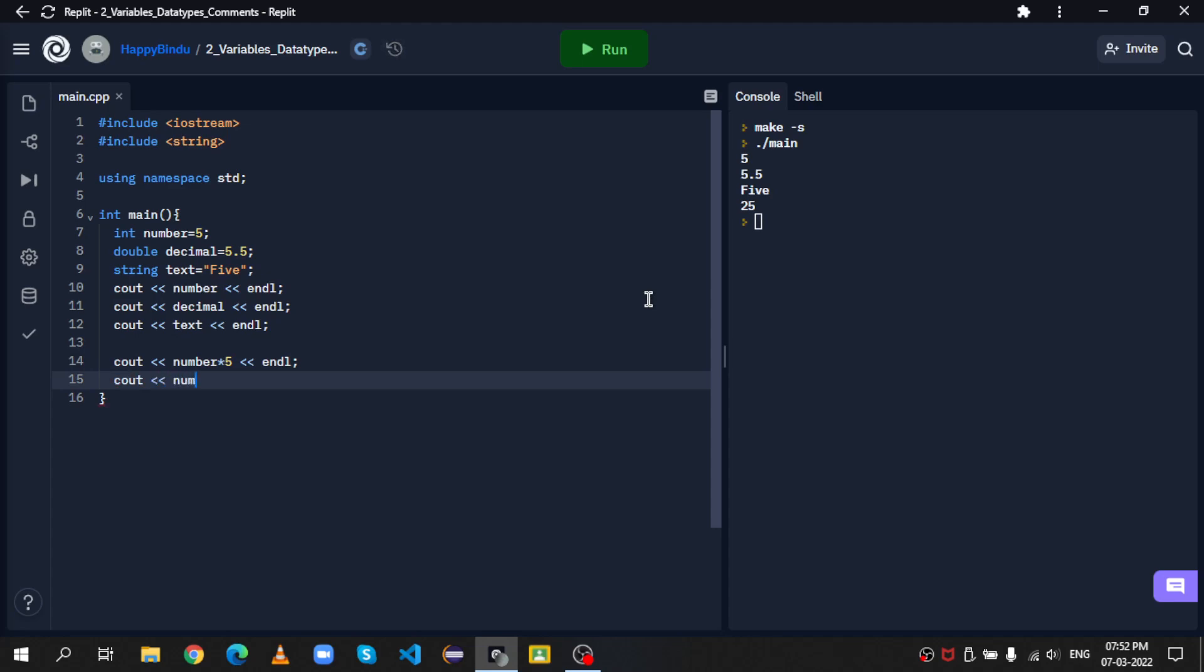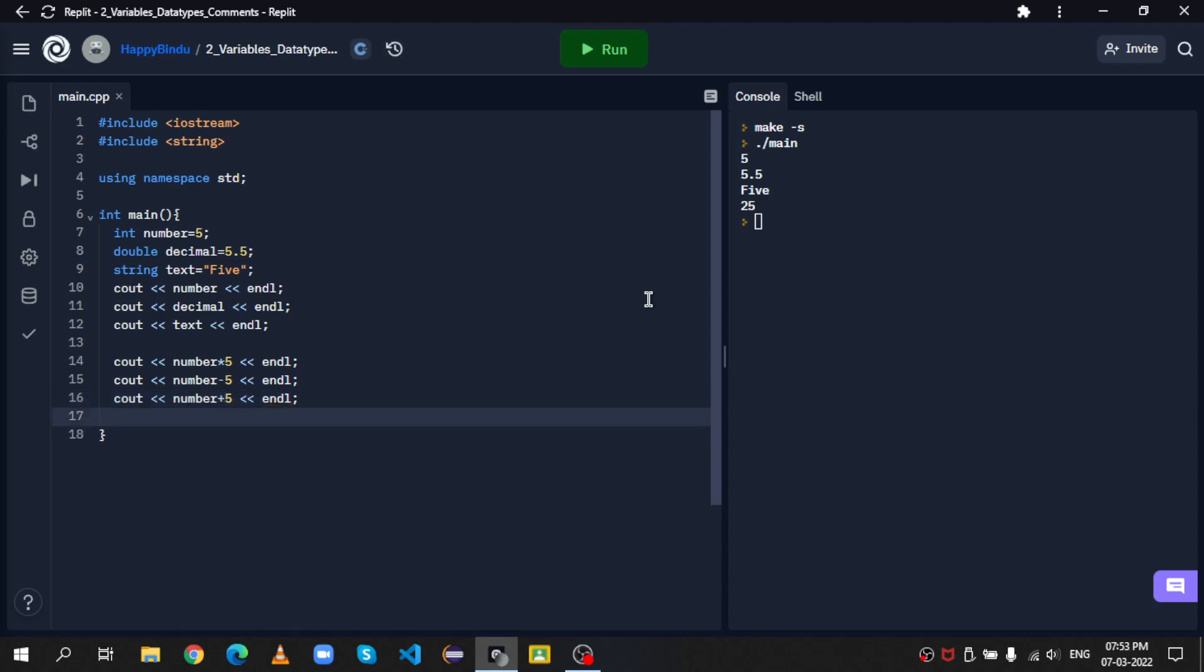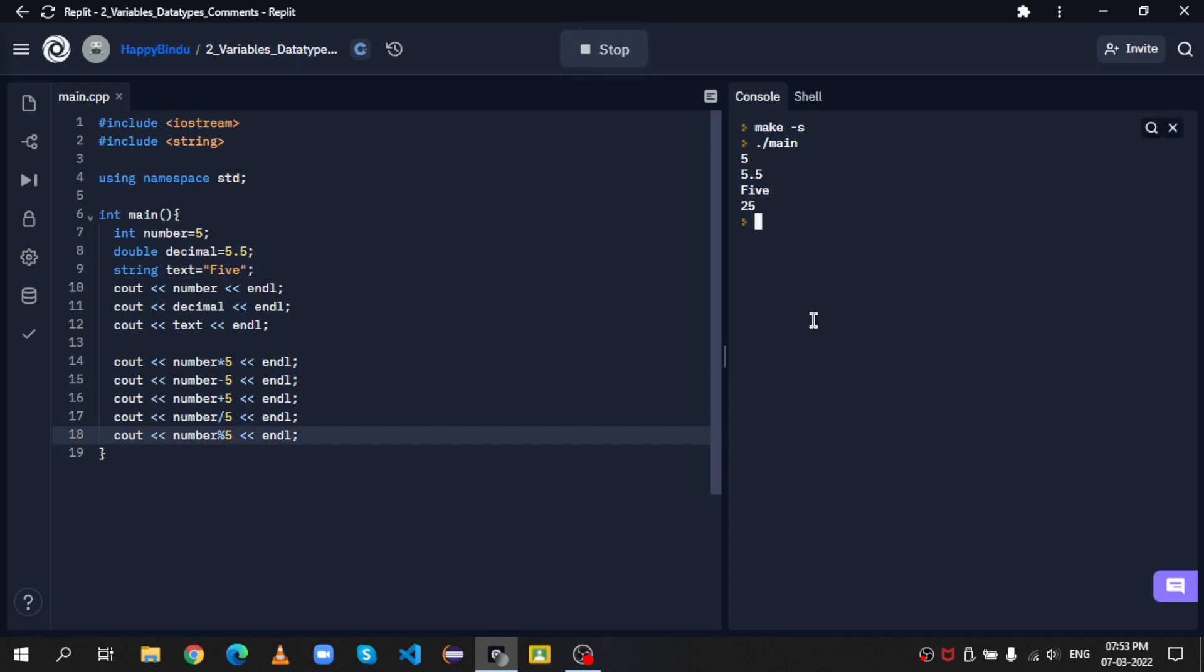The same can be done with other operations. So let's do subtraction, number minus 5, addition, number plus 5, and division, number divided by 5. And you may also remember the modulus operator, which takes the remainder of a division. Well, it works here in C++ as well. Number, modulo divided by 5, angle brackets, and endl. Let's run this.